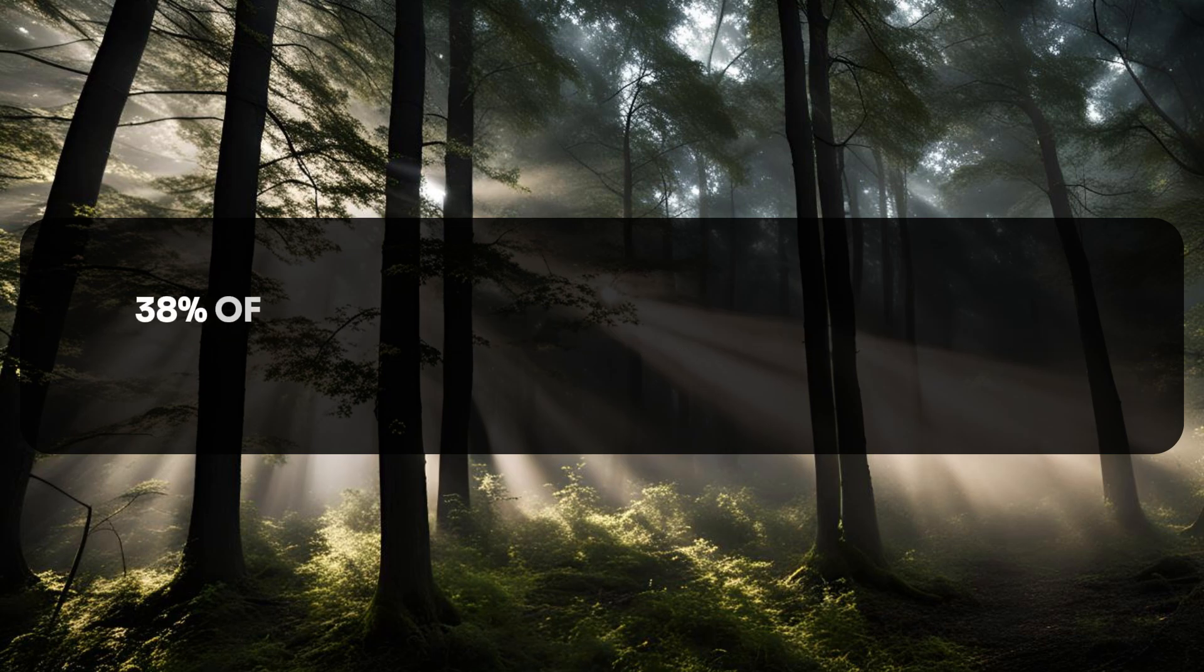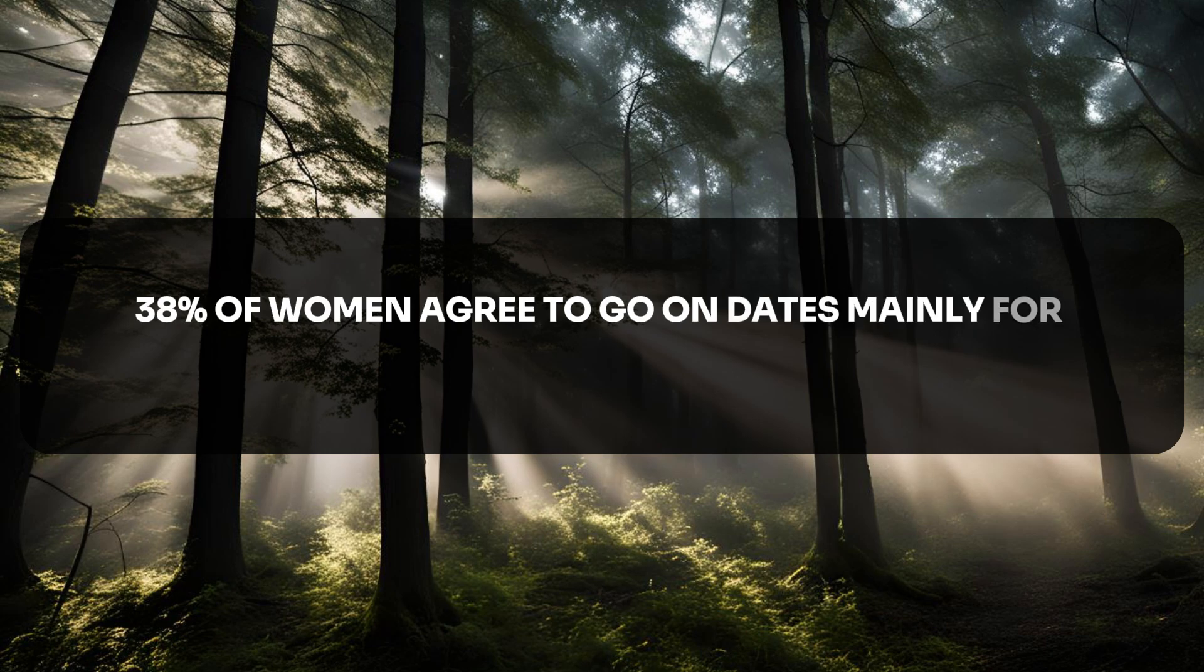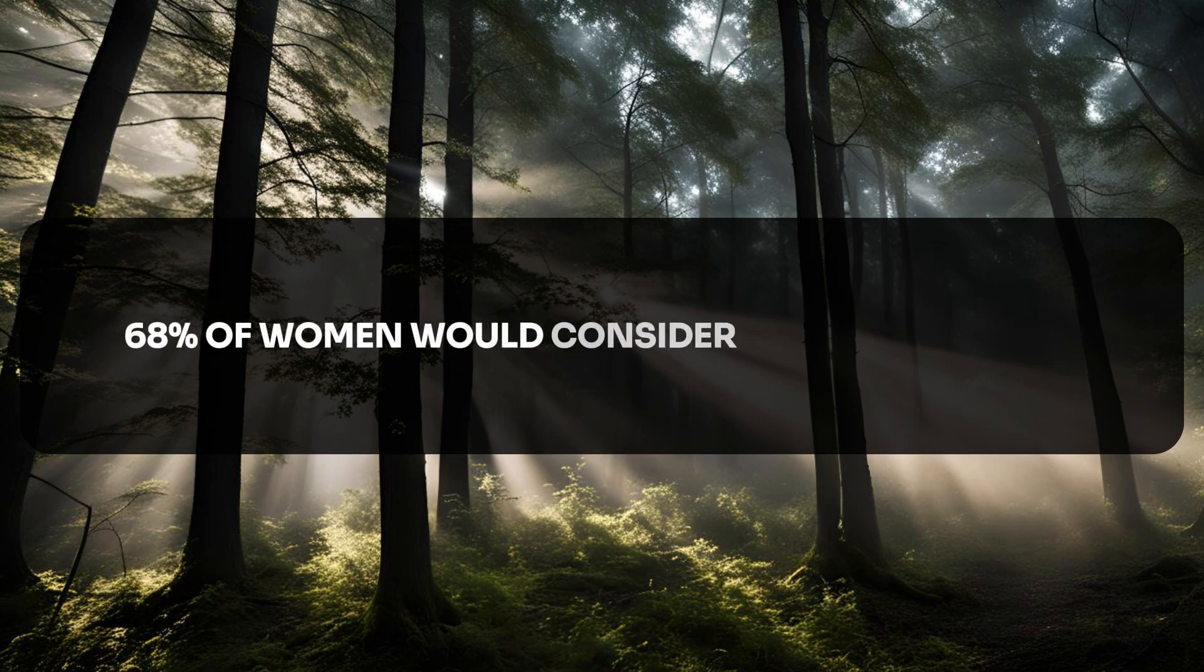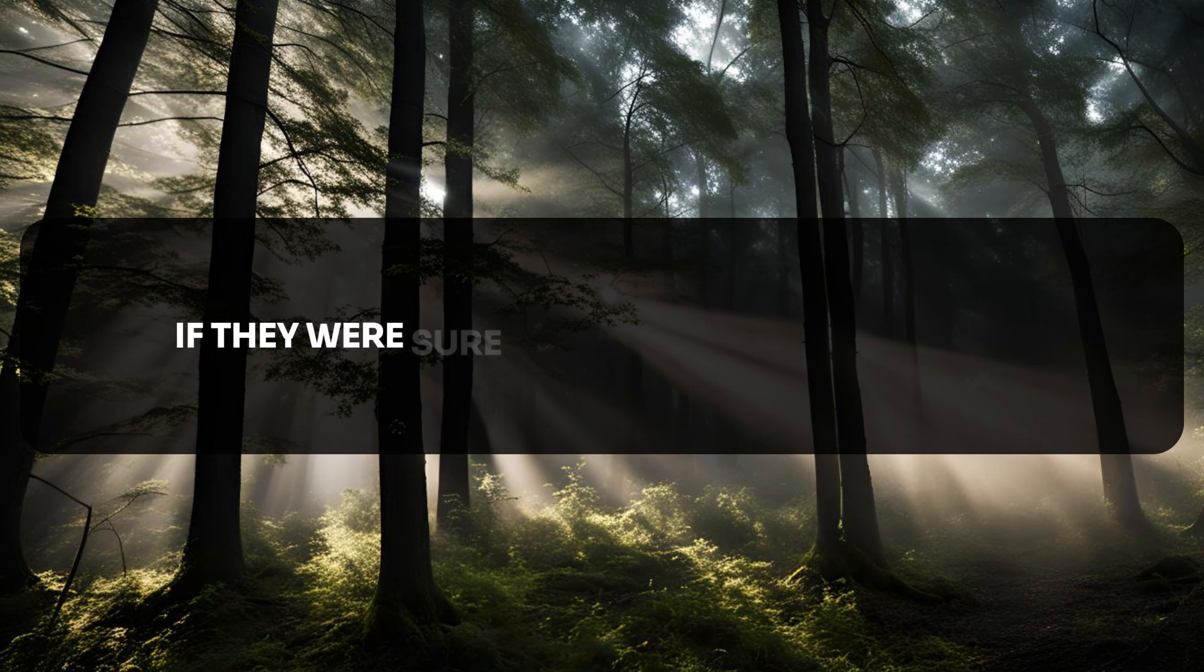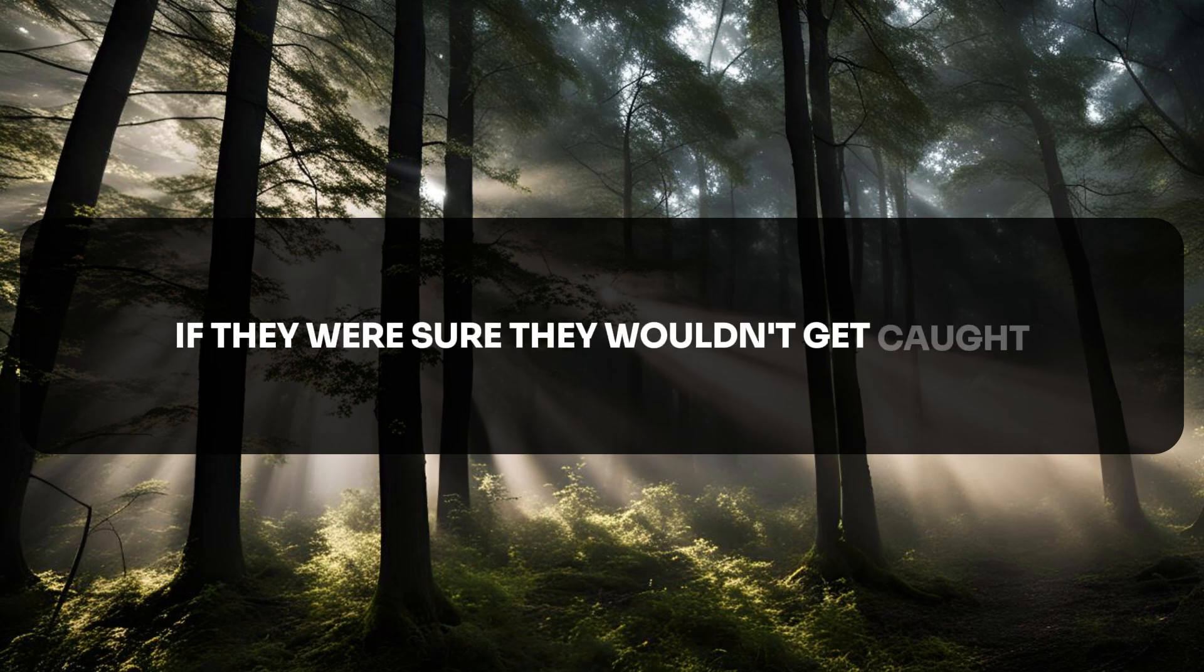38% of women agree to go on dates mainly for free meals. 68% of women would consider having an affair if they were sure they wouldn't get caught.